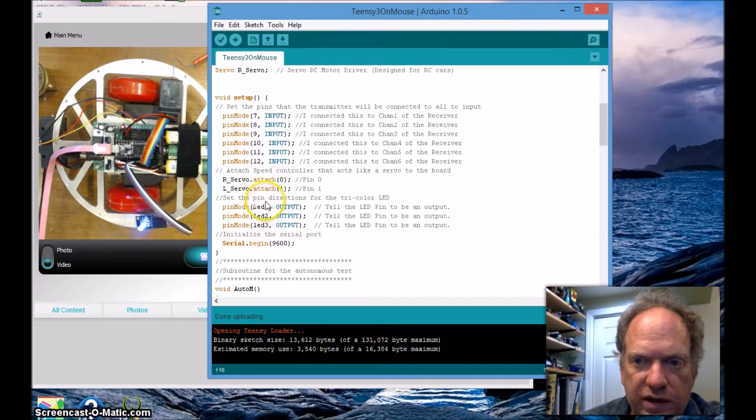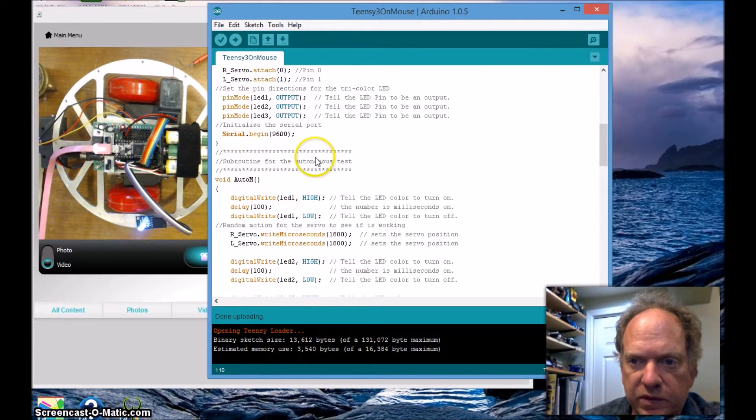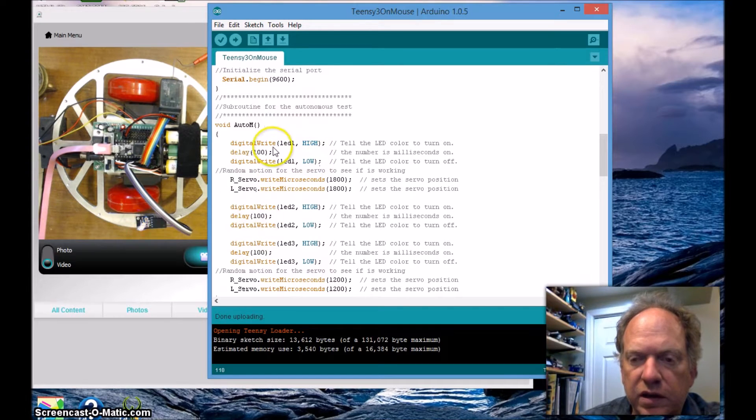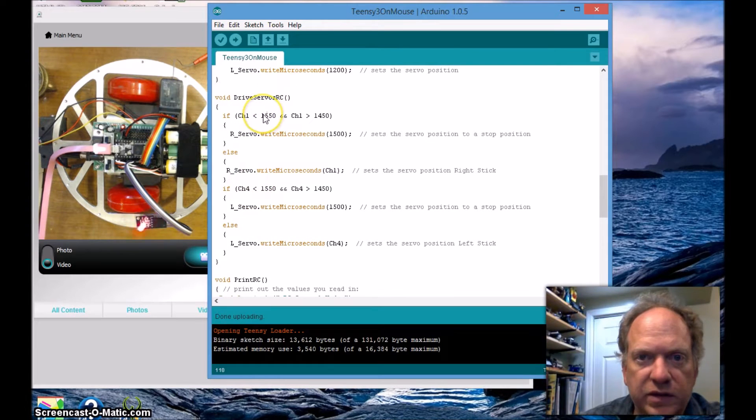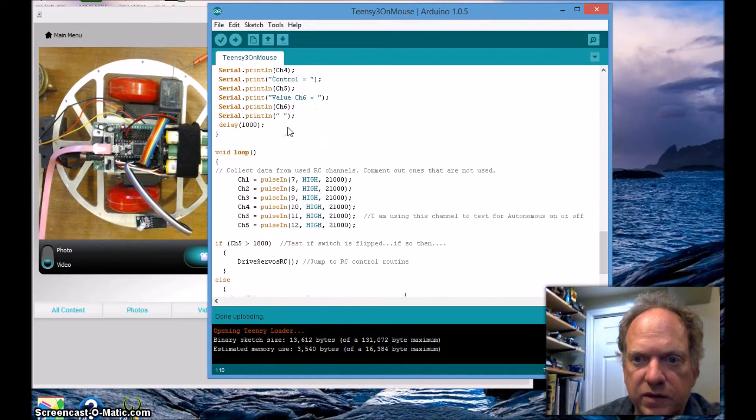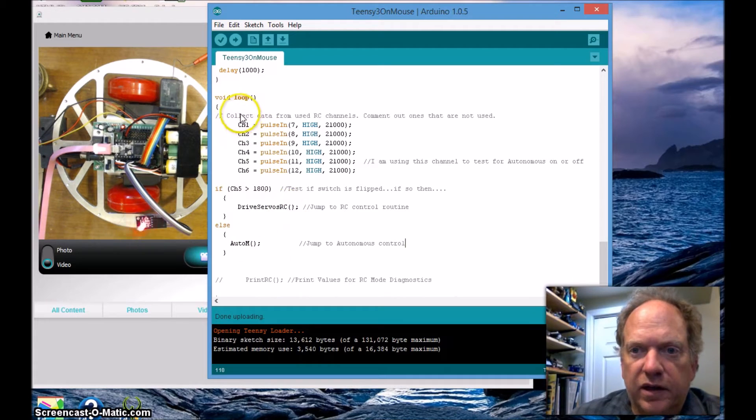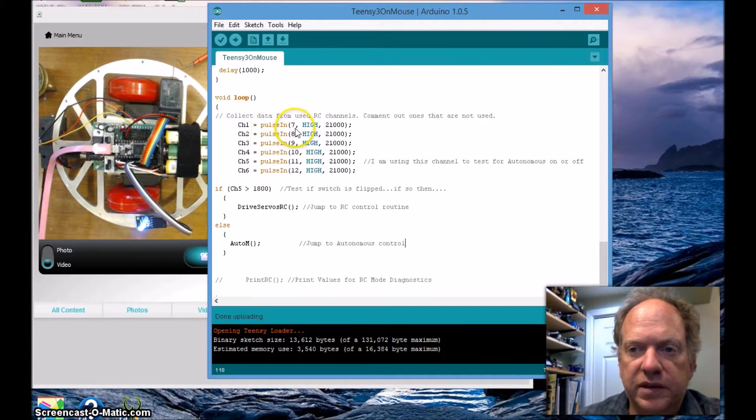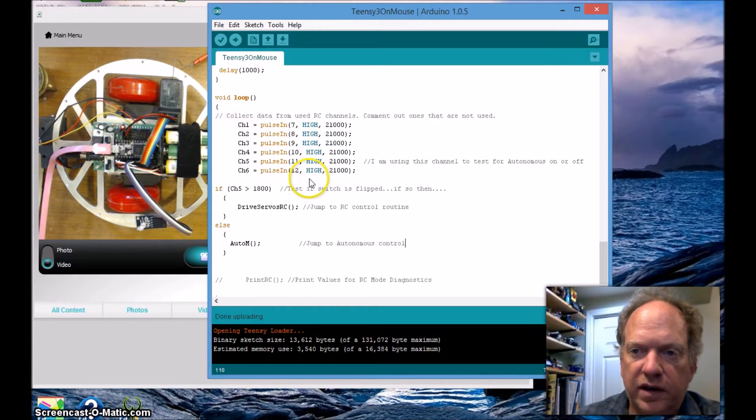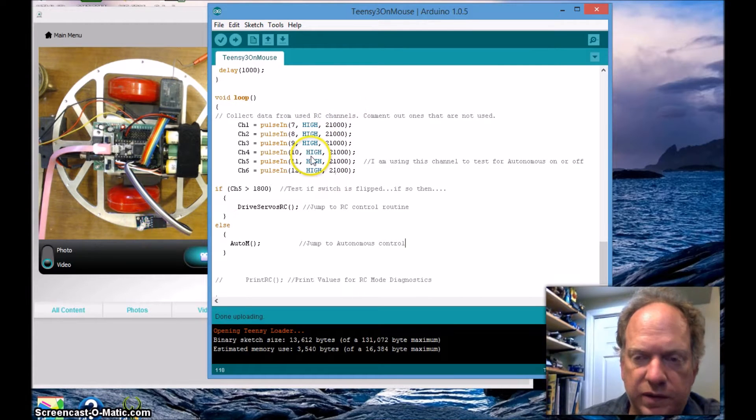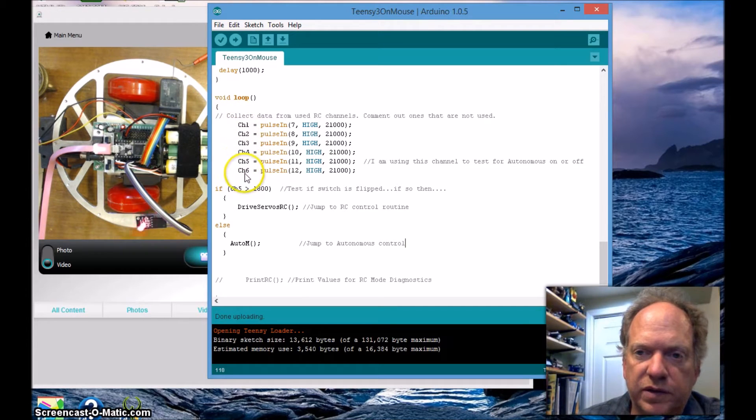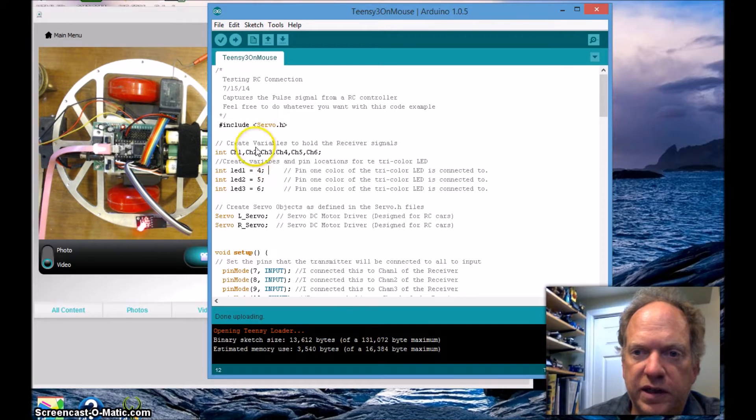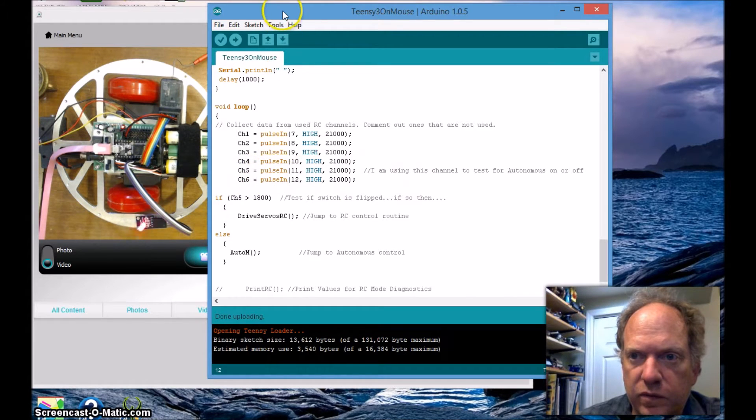Let's skip this subroutine for the moment - this is the one that's going to be used when it's running autonomously. We'll also skip this subroutine when it's going to be running on RC control. Let's go down right to the main loop. All we have to do is gather the data in, so we're going to pulse in pins 7 through 12 looking for a high signal. I'm going to time out at a certain point - I don't want it to dwell, so I'm just going to set this at 2100. It's going to take those in and store them into the variables channel 1 through channel 6.